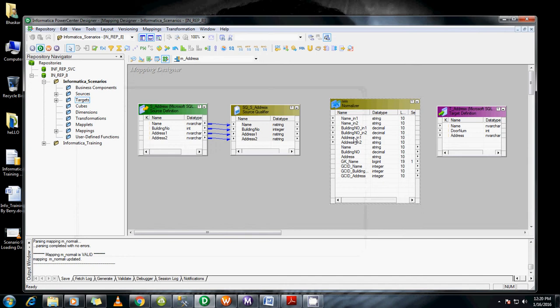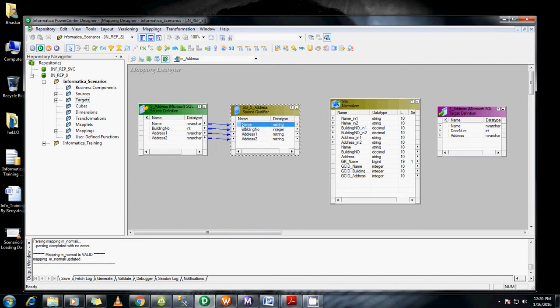We have occurrences set to 2, so we get name1, name2, building1, building2. Now we can map these. Name gets mapped to both name1 and name2. Building maps to building1 and building2.